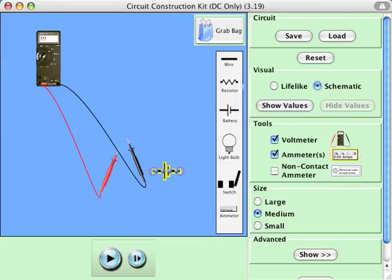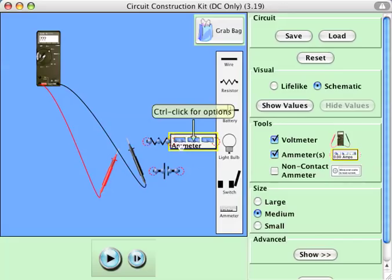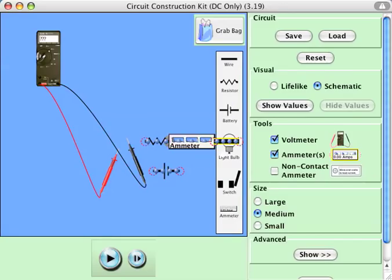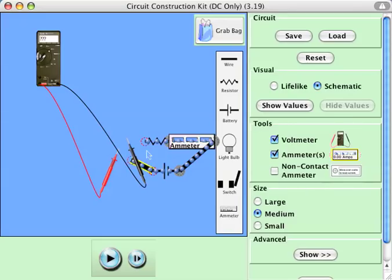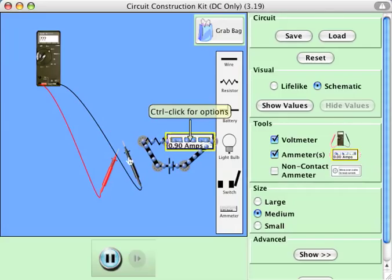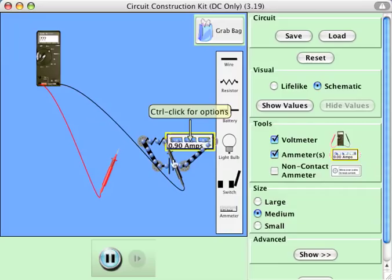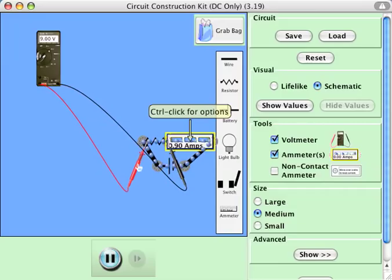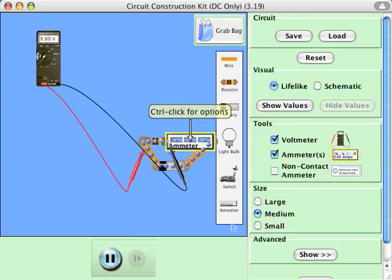Let's switch to schematic again. That's the schematic symbol for a resistor, by the way. I'll get my ammeter back and put some wires in. Hit the play button — 0.9 amps. And I can put my voltmeter on either side of that resistor: 9 volts divided by 0.9 amps. So apparently the resistance of this resistor — I'll switch back to lifelike so you can see it — is 10 ohms.